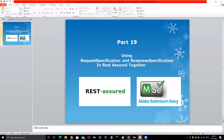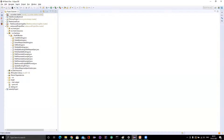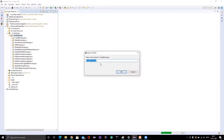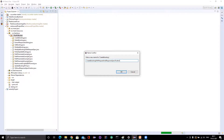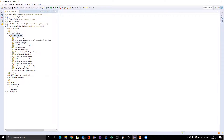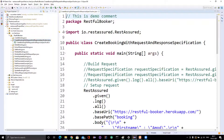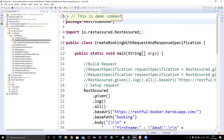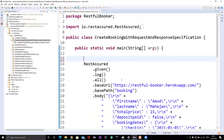We already know how to create request specification and response specification. So let me create a request — let me copy this 'create booking'. For this create booking, I'll set it up with both request and response specification. So in this particular class for this particular API, we are going to use both request and response specification. Let me remove the unwanted code.